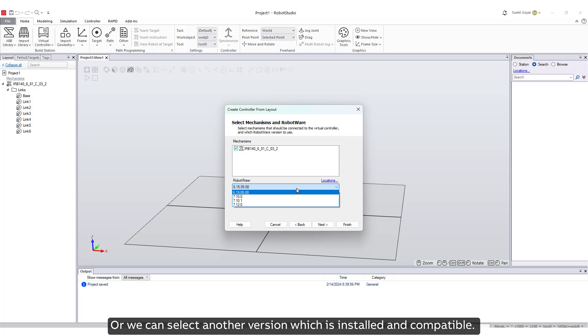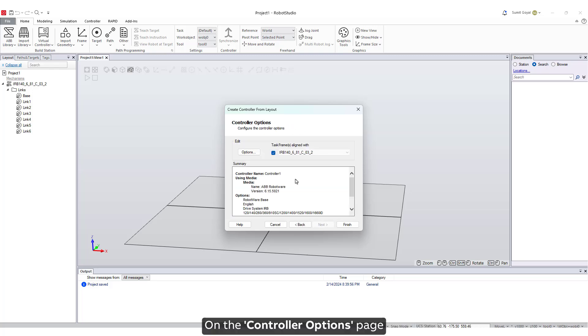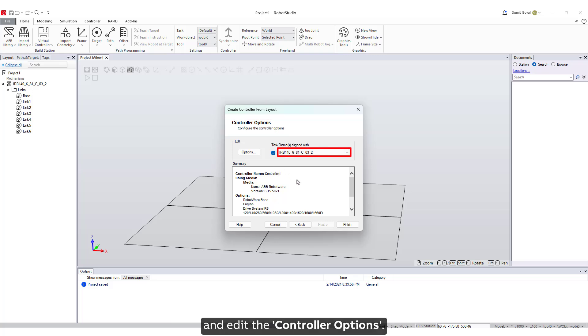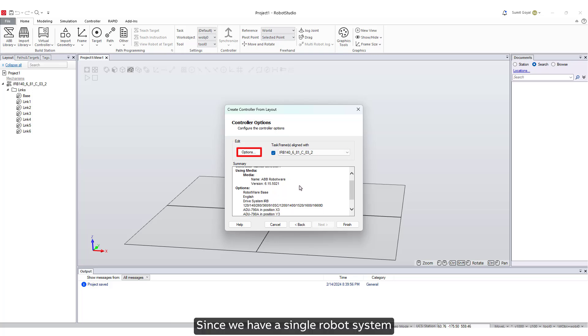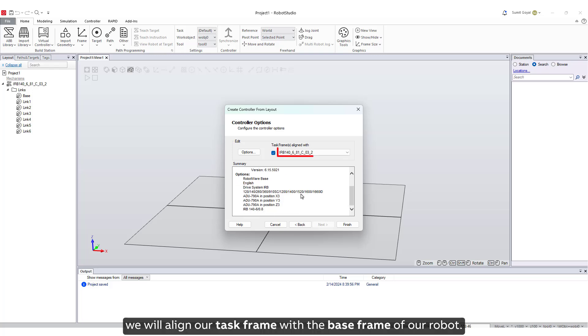On the Controller Options page, we have the option to align the task frame and edit the controller options. Since we have a single robot system, we will align our task frame with the base frame of our robot. Click on Finish.